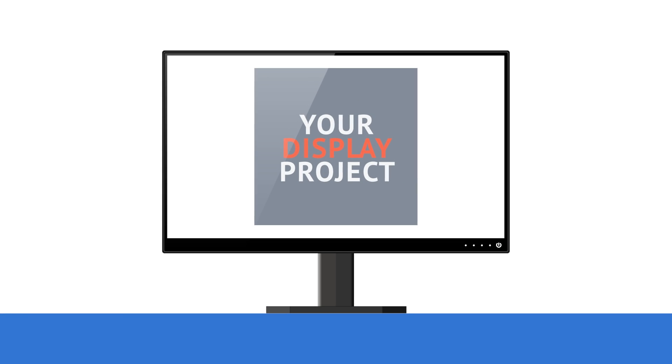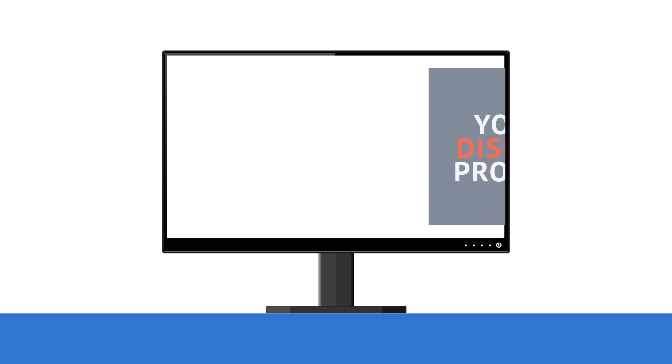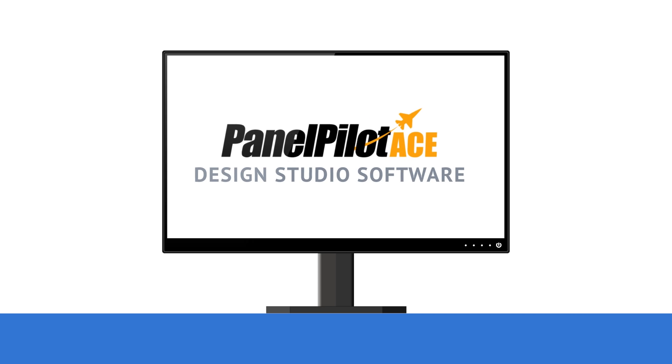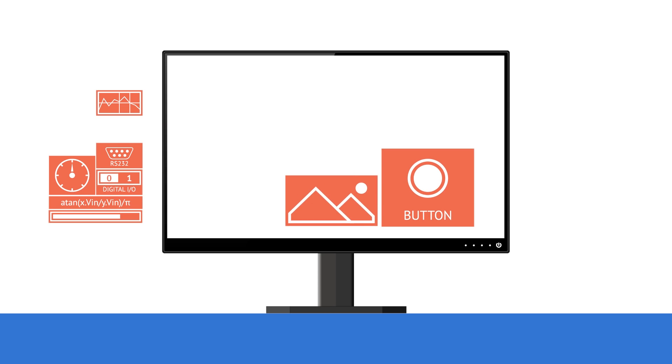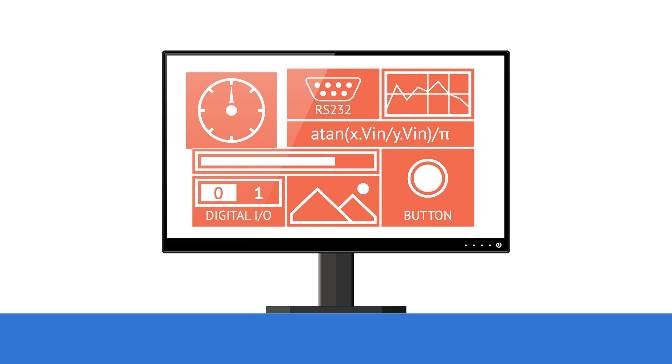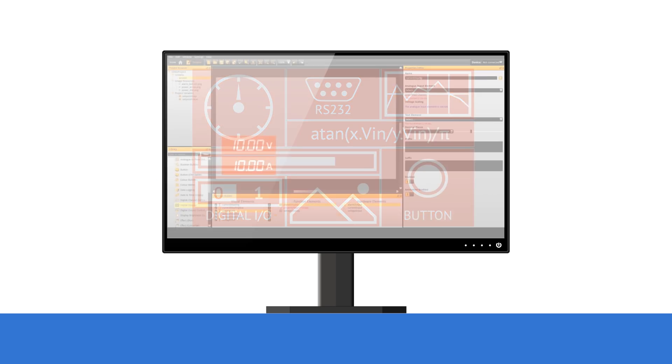Accelerate your display project into production with PanelPilot ACE software, a unique tool that provides code-free building blocks allowing users to drag and drop elements onto the screen to quickly create advanced user interfaces.